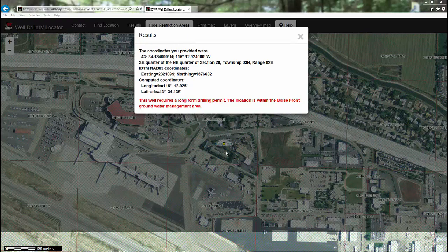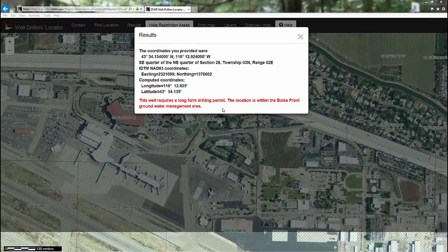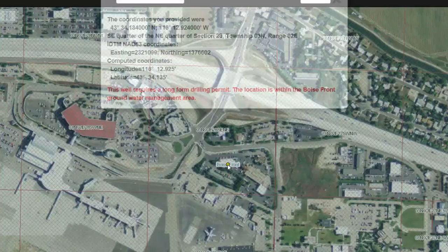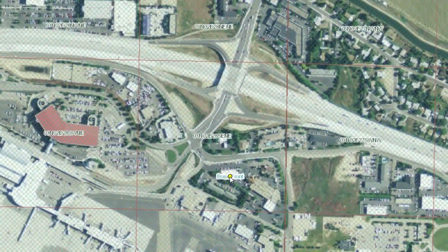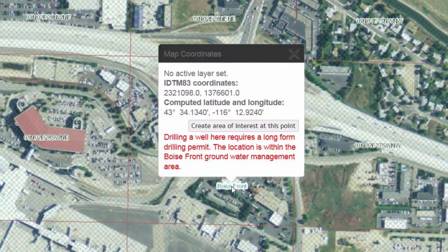Or, in this case, because you are in a drilling restriction area, you will see the warning that this requires a long-form drilling permit and that start cards are not allowed. You will see the same message when you click on the yellow dot.